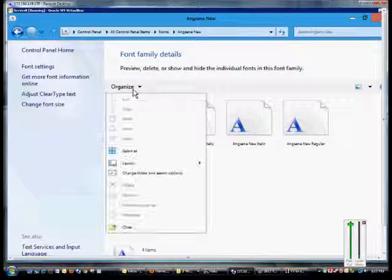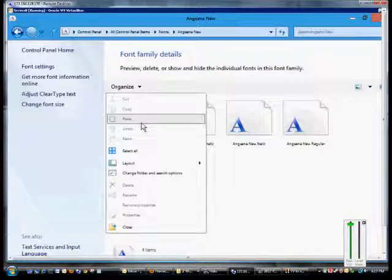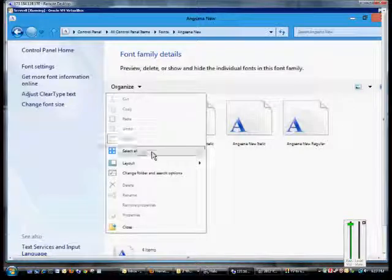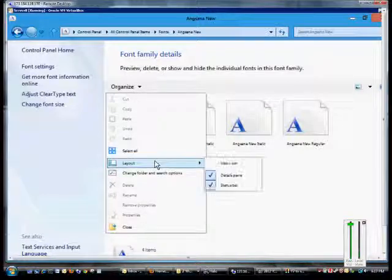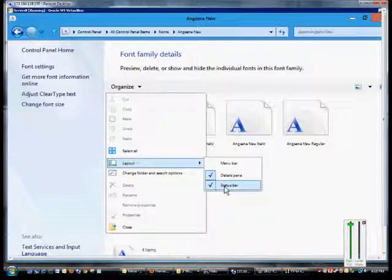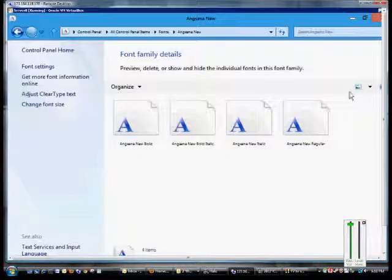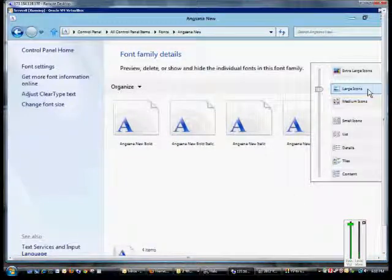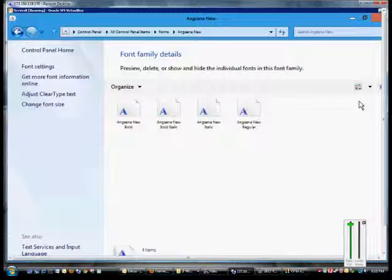You can organize those fonts and change the layout, details, status bar, that kind of thing. You can also organize them to different icon sizes so you can get more on a single page.